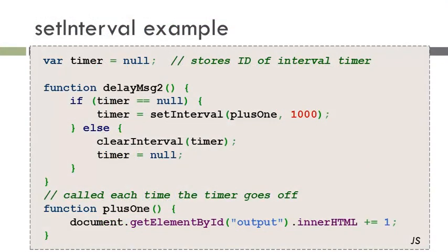setInterval, on the other hand, acts almost like a loop. Once a setInterval timer has been started, it continues on until it is explicitly stopped. For example, in this piece of code here, we initialize timer to be null.